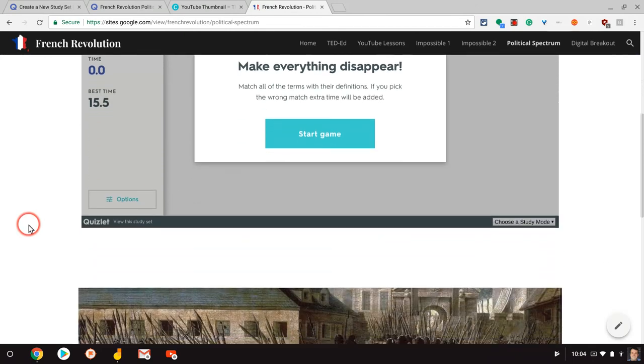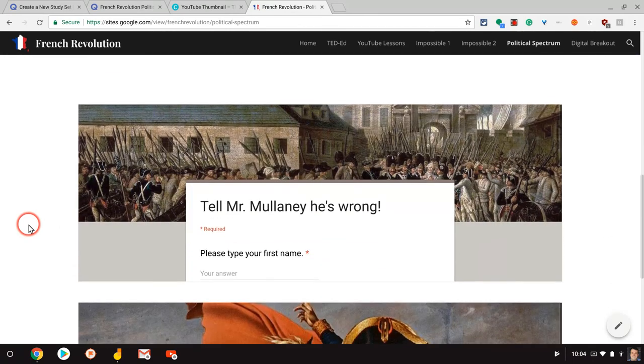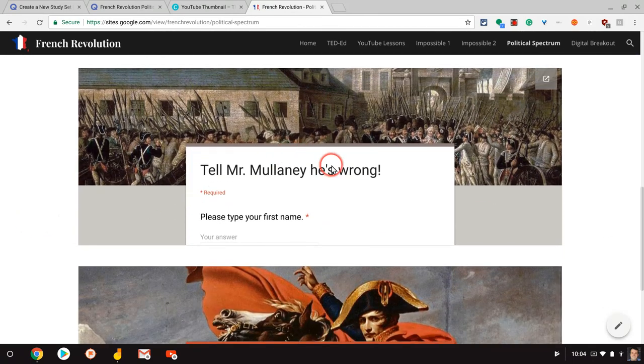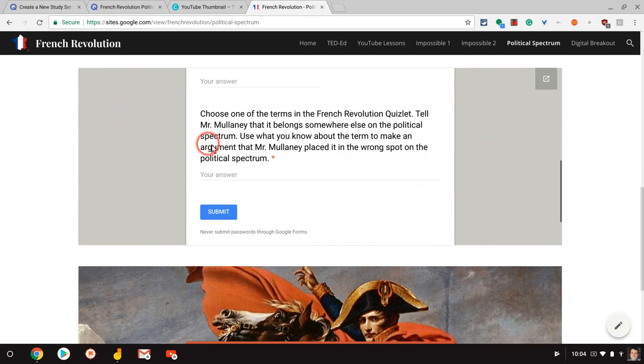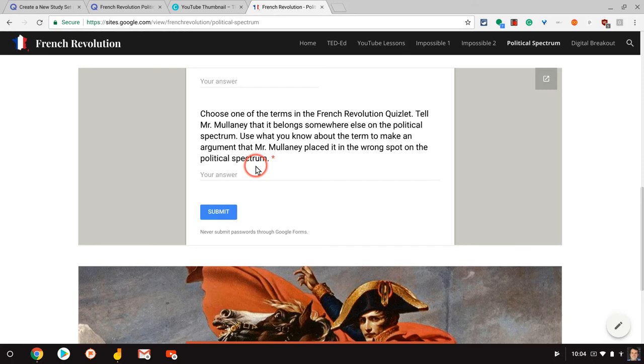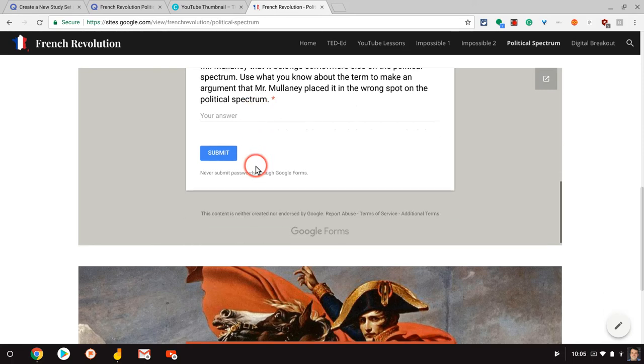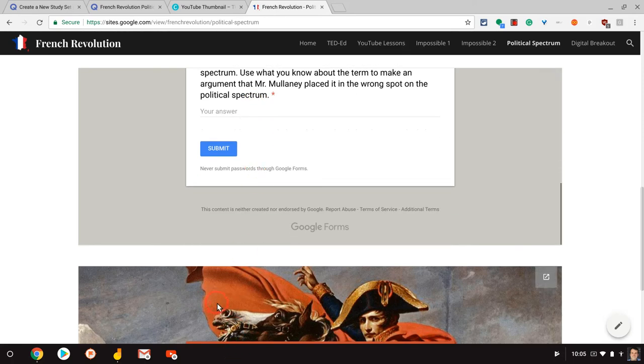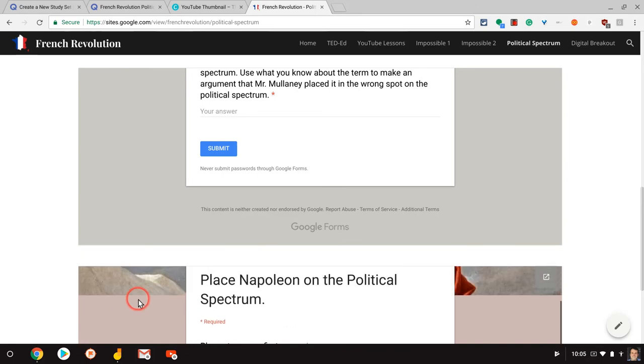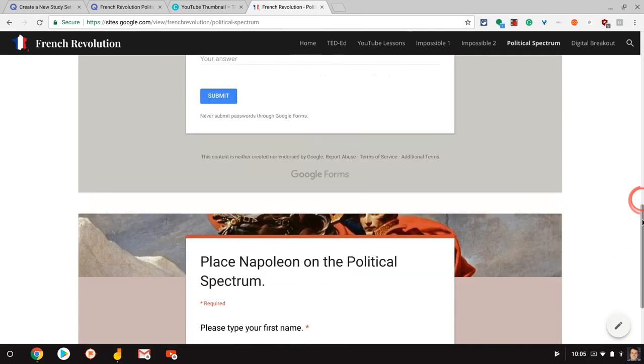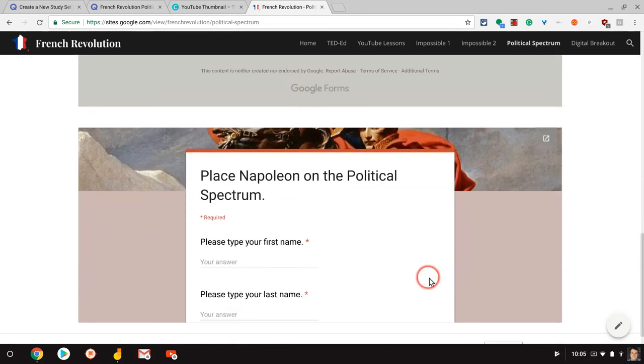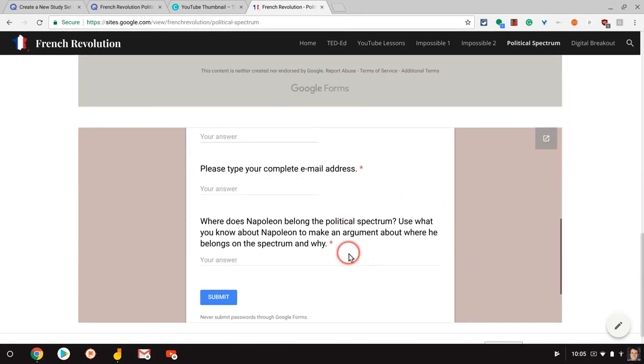And then I just made a Google form. Tell Mr. Mullaney he's wrong. And I basically asked the students, please tell me one term on this political spectrum that I'm not correct about and build an argument. And then here, the second Google form, place Napoleon on the political spectrum. Tell me where Napoleon belongs and why. So that gives it a little bit of critical thinking for the students.